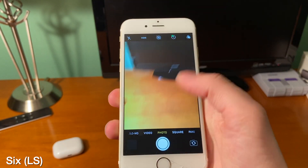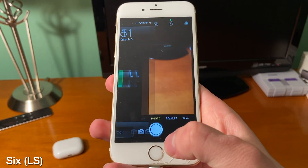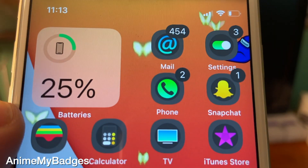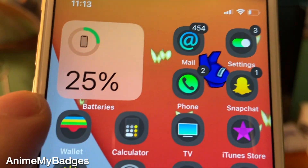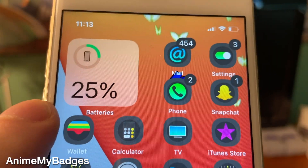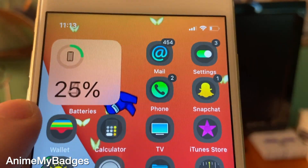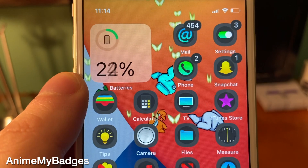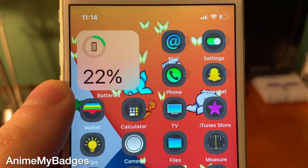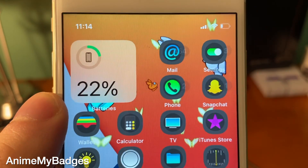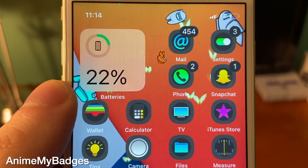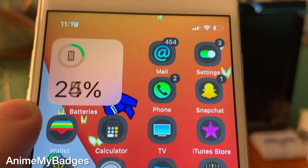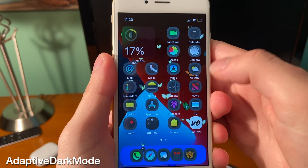There's a camera grabber and it works just as expected. AnimeMyBadges is a really cool tweak that animates icon badges. The heartbeat one looks the best, but there are also others like transition from top and transition from right. I think the heartbeat one looks the best.